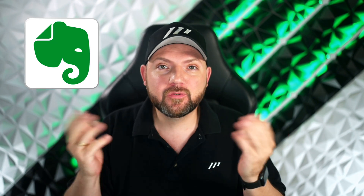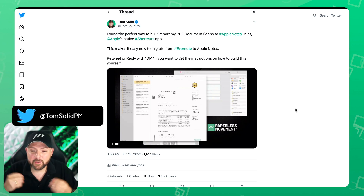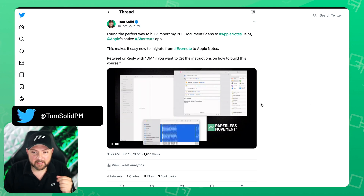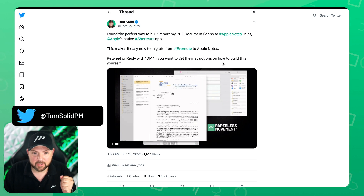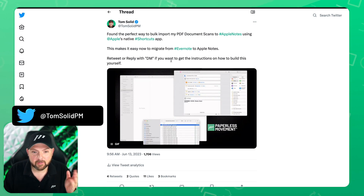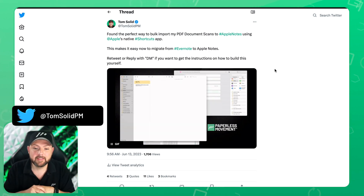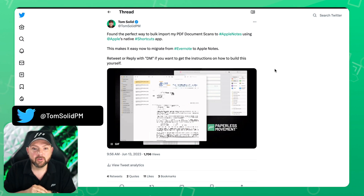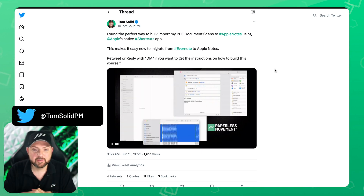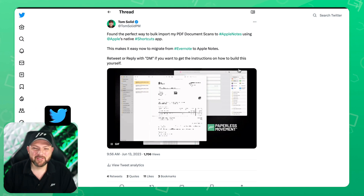Hey everybody and welcome back to the Paypless Movement YouTube channel. I'm Tom Solid and today I will show you how you can migrate easily from Evernote to Apple Notes. In fact, you can import all the PDFs into Apple Notes very easily using Apple Shortcuts. I saw interest on Twitter so I decided to make a video showing you exactly how to set this up yourself. Without further ado, let's dive in.